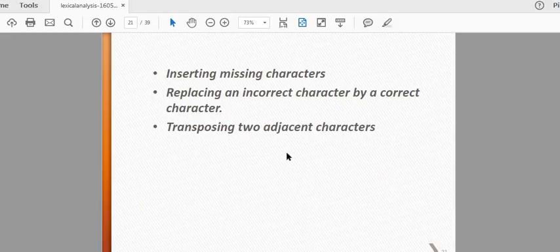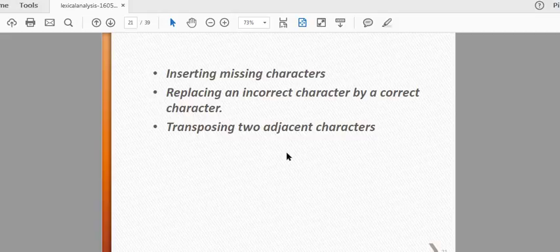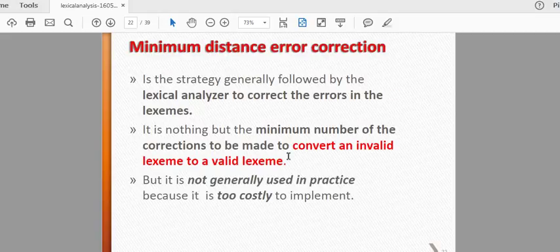If you have a missing character, you will use a semicolon and write the missing character. Then you will replace the incorrect character — replace the character. If you have a mistake in a variable x, y, you will replace it. If you have two adjacent characters, and a difference or missing exponent, you will replace it. This is the minimum distance error correction.